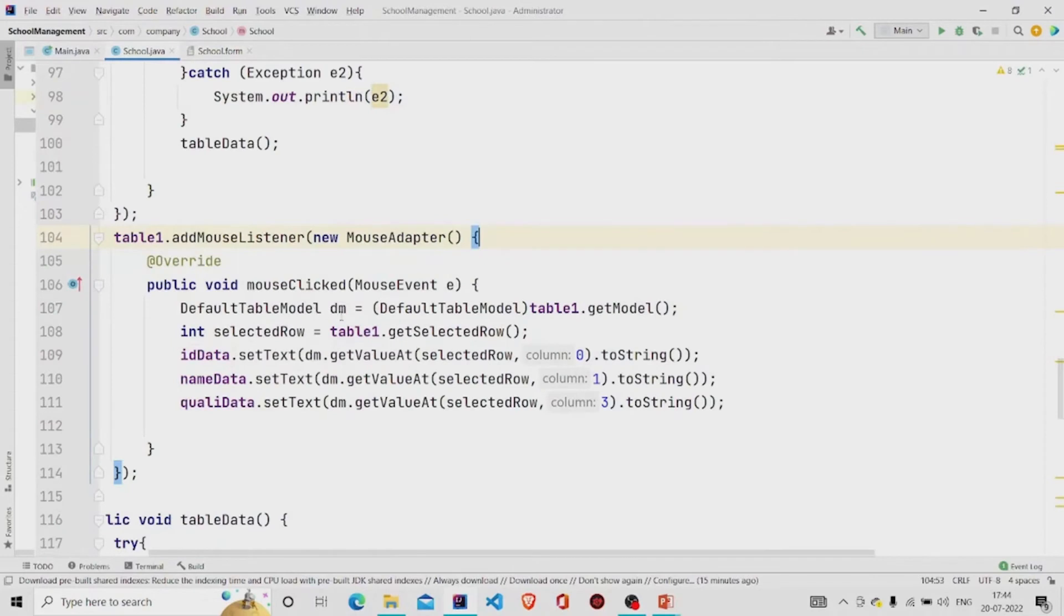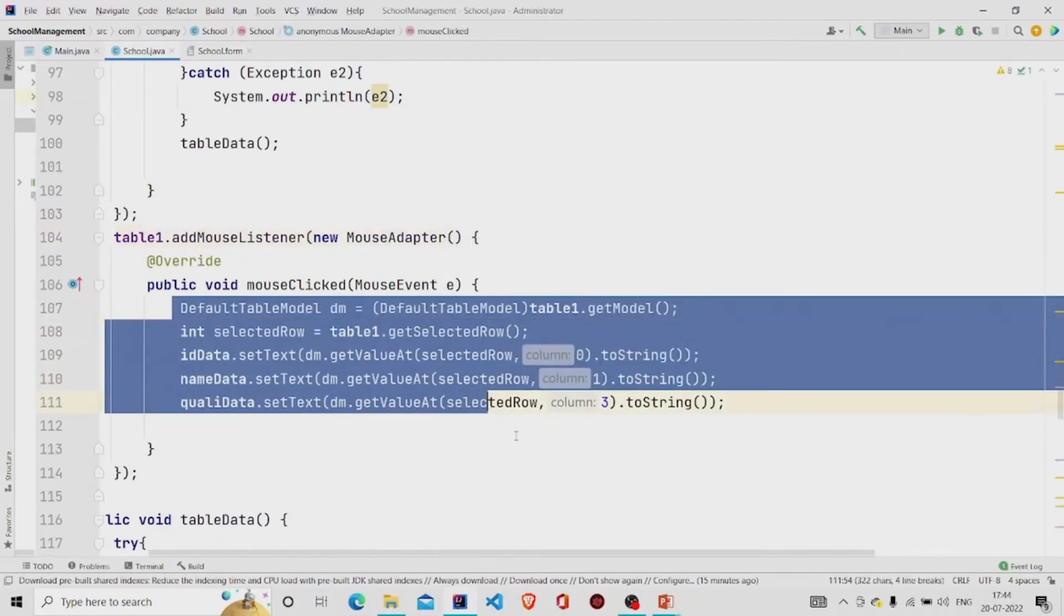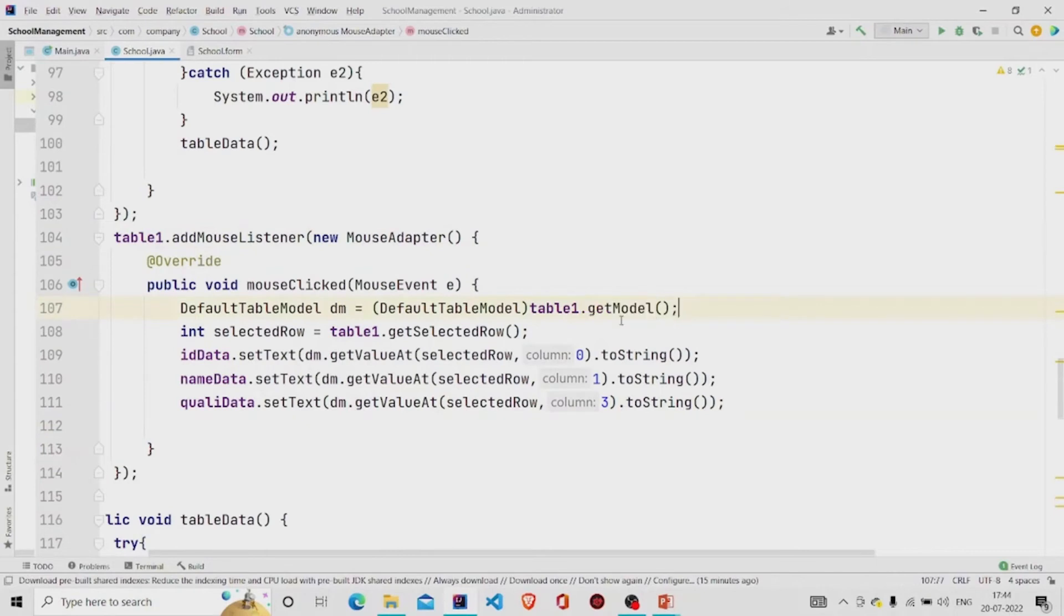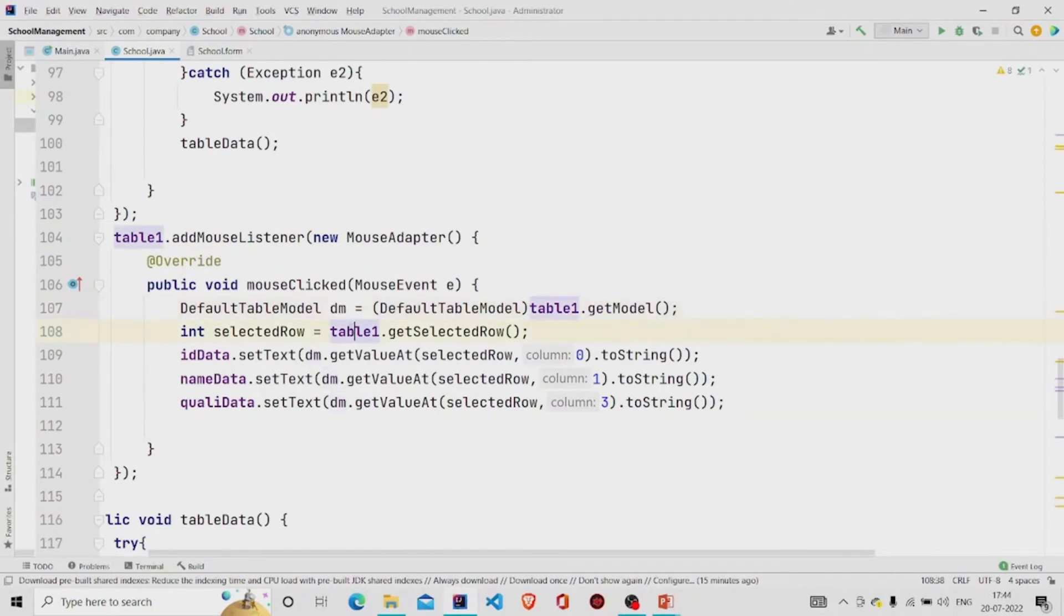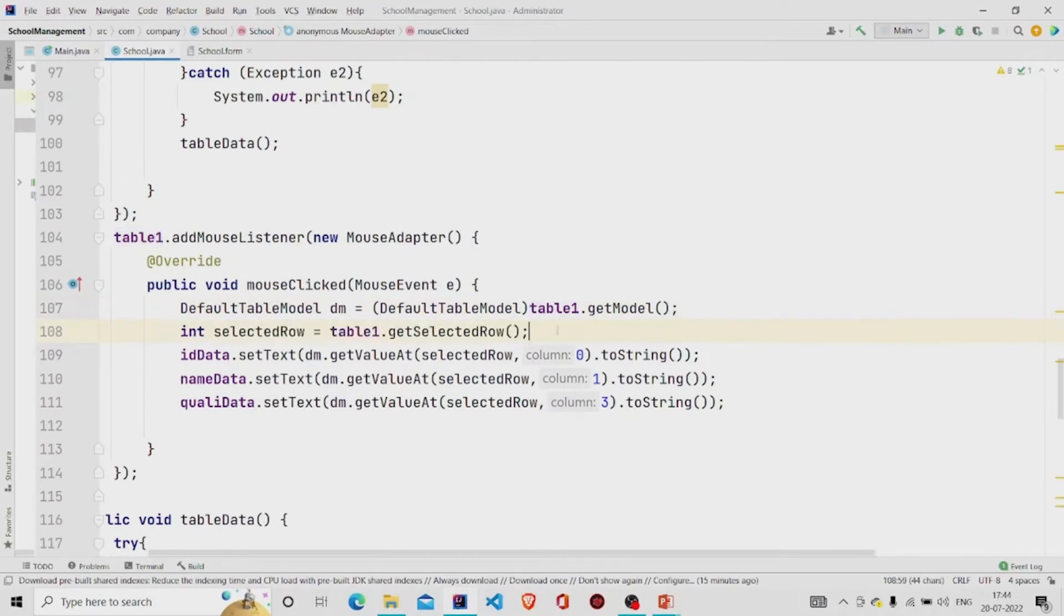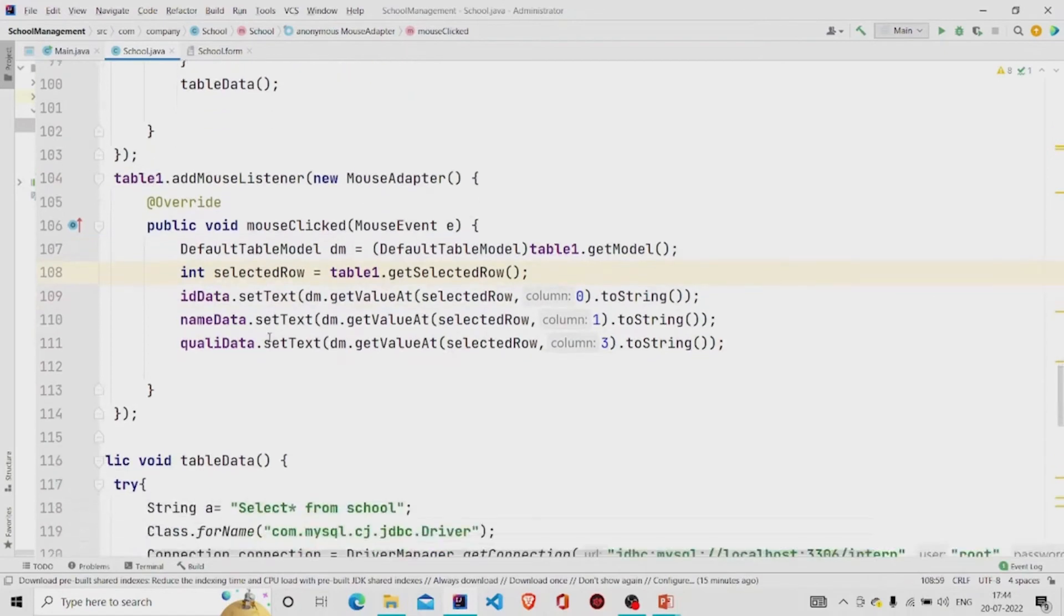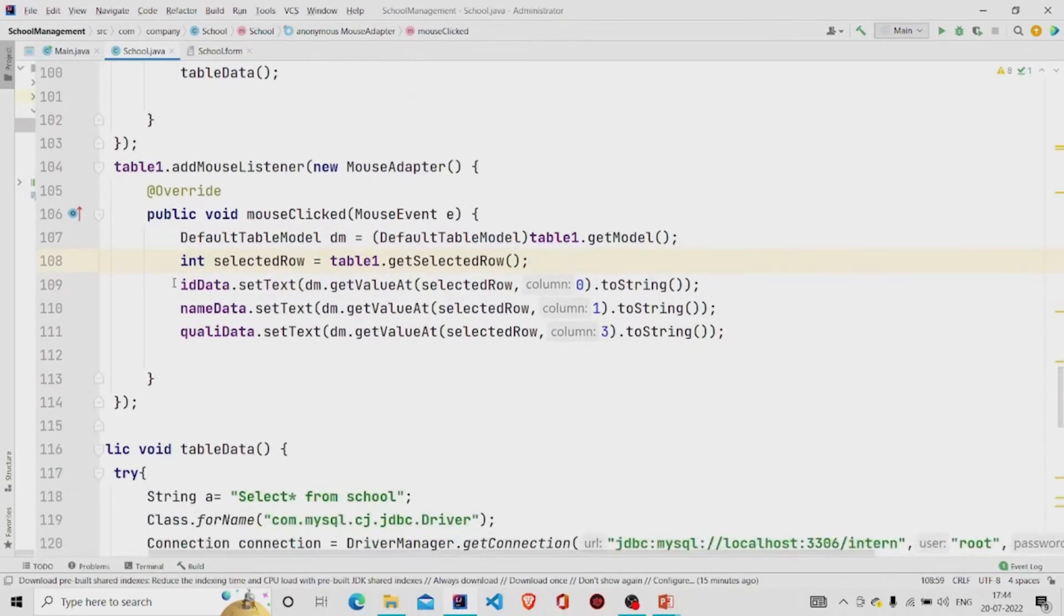So mouse listener, and just first accepting the model in the form of default table model, storing it in the variable DM. And this is the code to get the row, row index. Then I am setting the text to DM dot get value at.